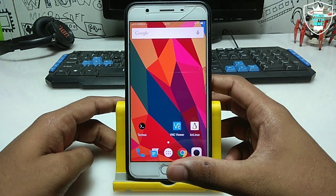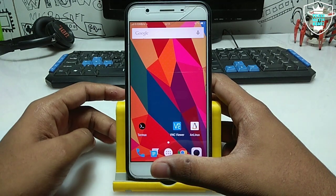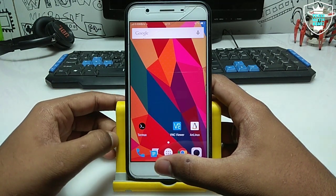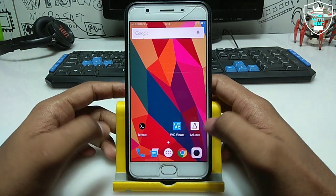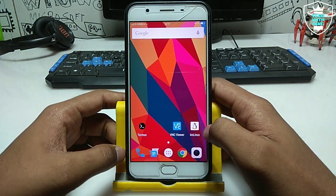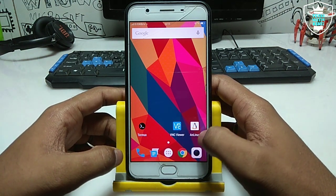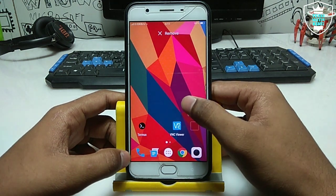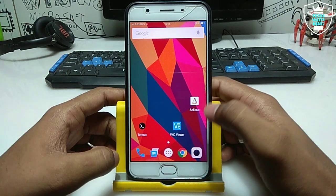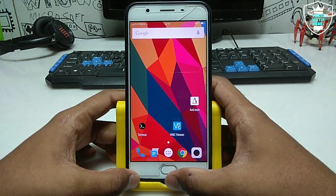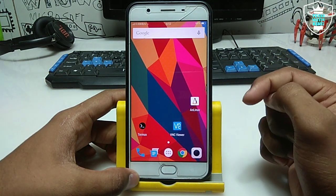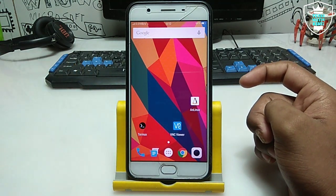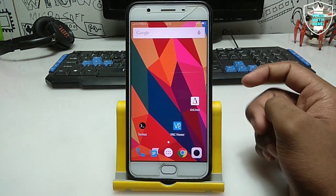In my previous video I already showed how you can install Ubuntu or Linux in your Android using Termux. This is also a similar video but I am using a different application. This application is called AnLinux. In my previous video I used the Andronix application, which works perfectly. AnLinux is another application for installing Ubuntu or Linux in your Android.